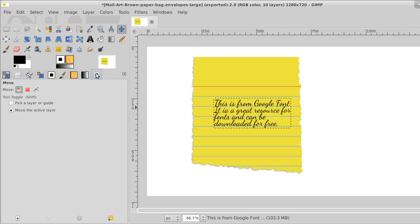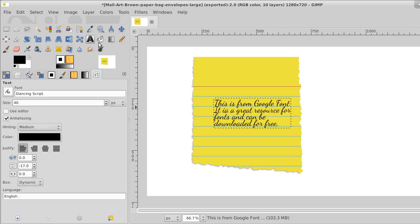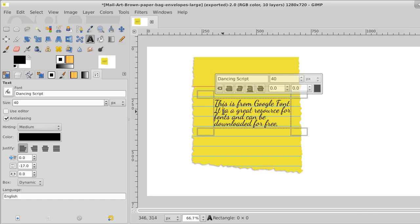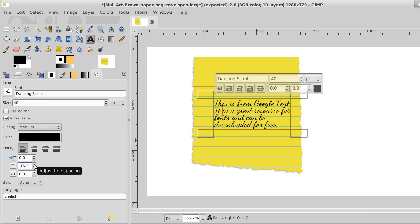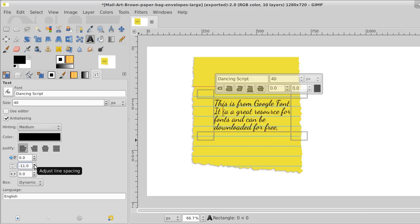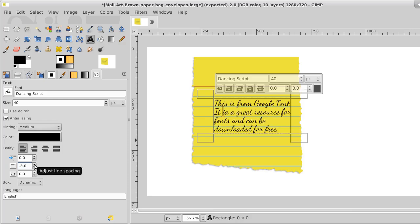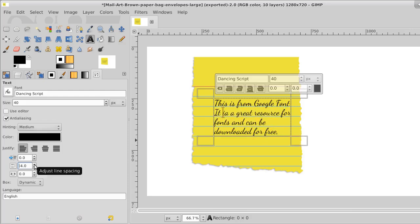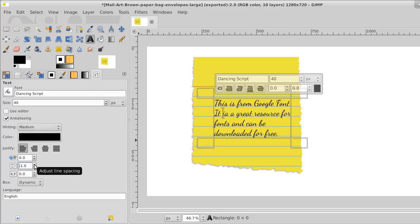And see as I increase that, how it slides down. And if I slide it down far enough, it'll set it right on the line. Look at that.